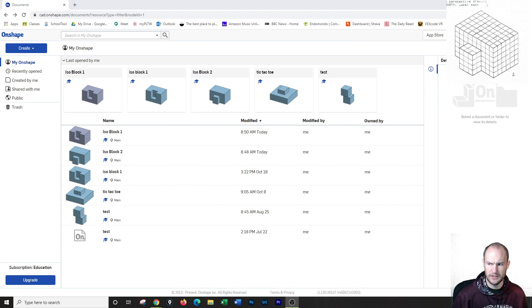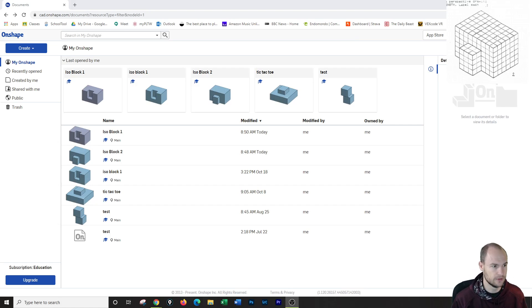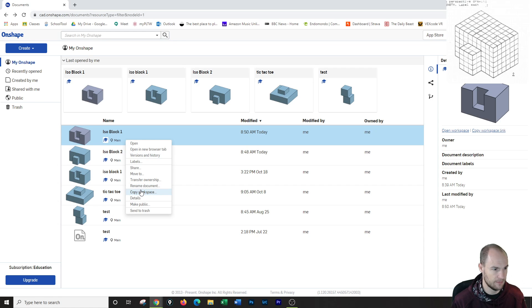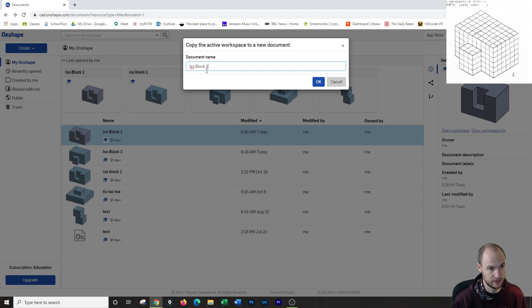Alright, so for isoblock 3, what we're going to do is we're actually going to take isoblock 1 and we're going to copy it. And we're just going to call this copy isoblock 3 to save ourselves some time.